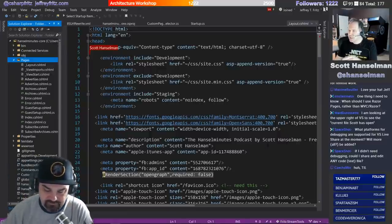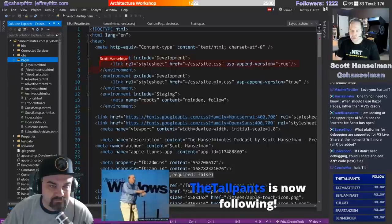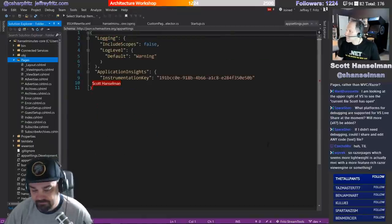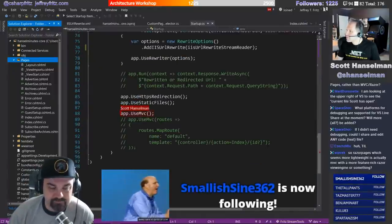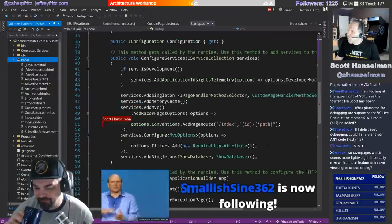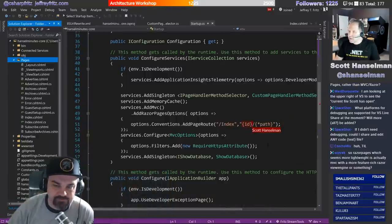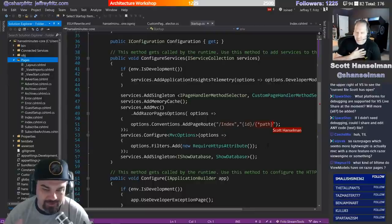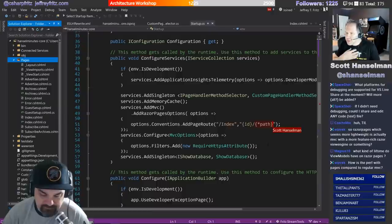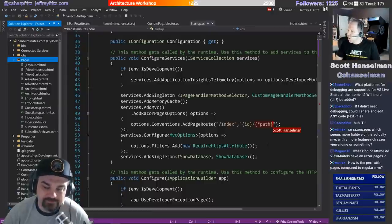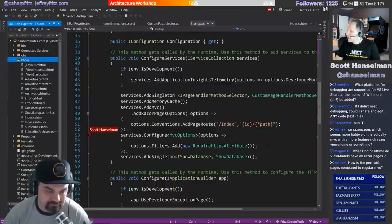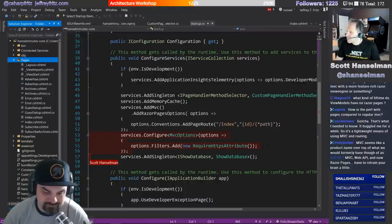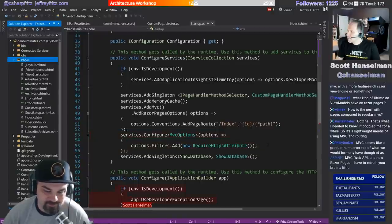At one point we kicked around the idea of calling Razor Pages 'controllerless views.' The idea was to scaffold a very simple generic controller in the background and route to whatever the view was in the pages folder, but you don't have to do that work - we've already taken care of it. Someone in chat asked if we can share any text file - yes, we're just sharing text. I can open JSON files, CSS - it doesn't care.